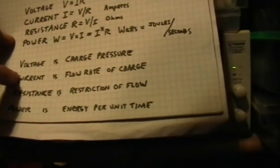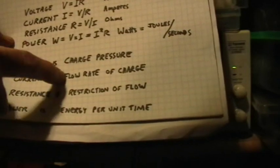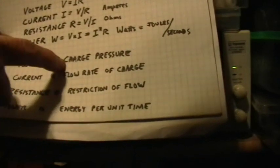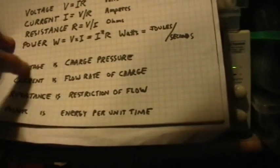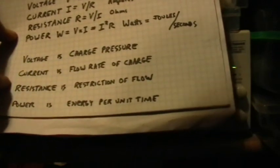Current, then, is the flow rate of charge, the time rate of flow of quantities of charge that are being pushed by charge pressure.